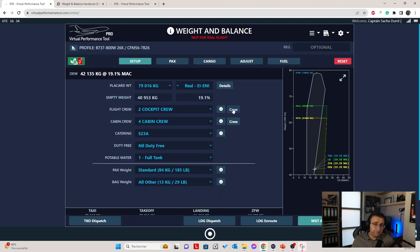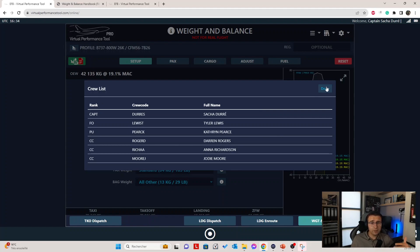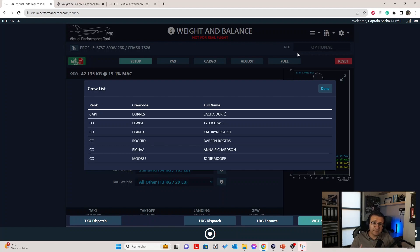Next to it we have a new button called Crew — quite a neat feature. You have access to the list of your crew today. Here's myself on the first line as captain, and I have a first officer Tyler, the purser Catherine, and the rest of the crew Darren, Anna, and Jody. Those are randomly generated, but it goes further — if you have selected a home base, the first and last names will actually be related to the place of your base. If you base in Italy, you get a lot of Italian names; if you base in England, you get English names. All of this is configurable in the fleet app.